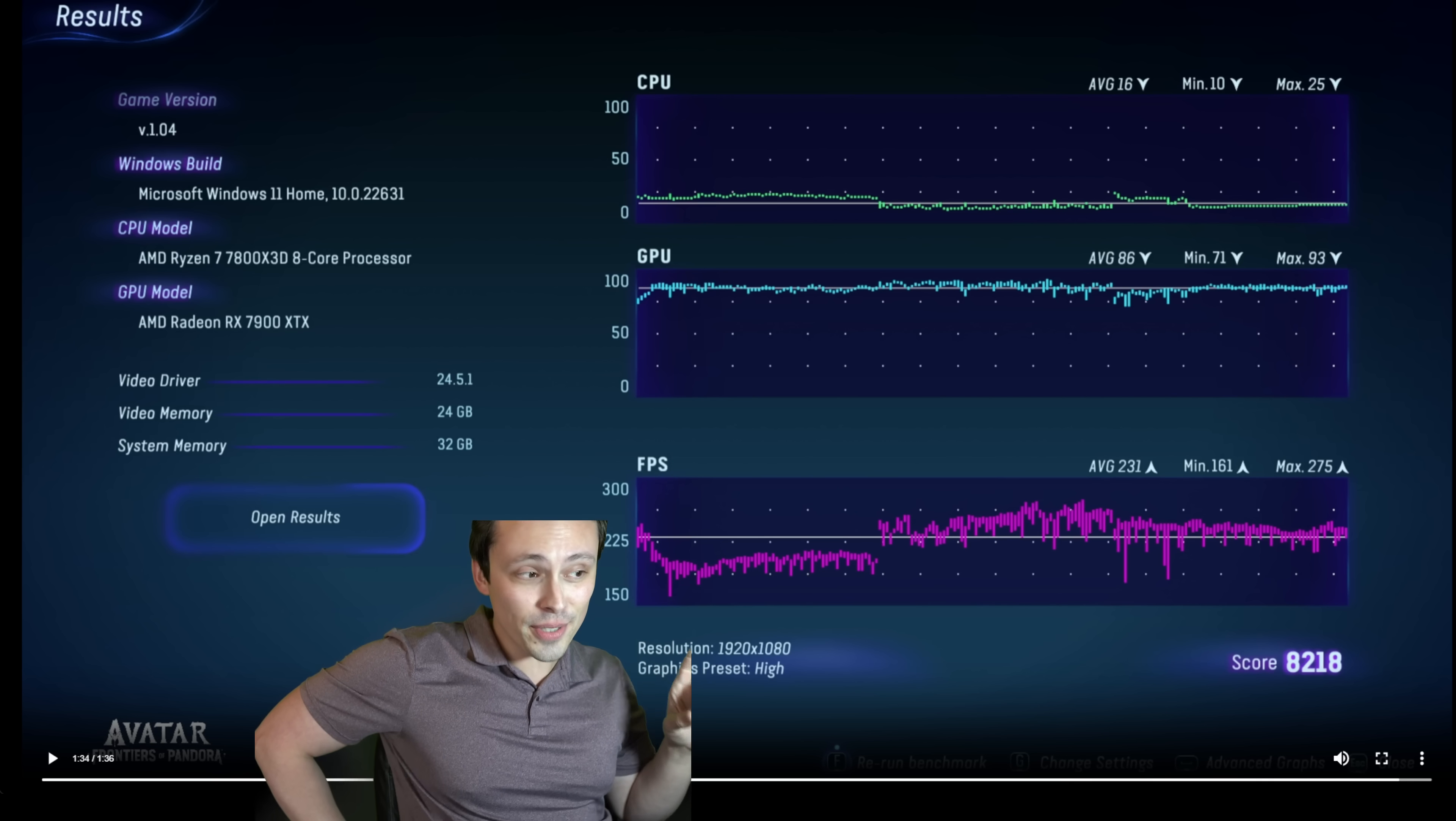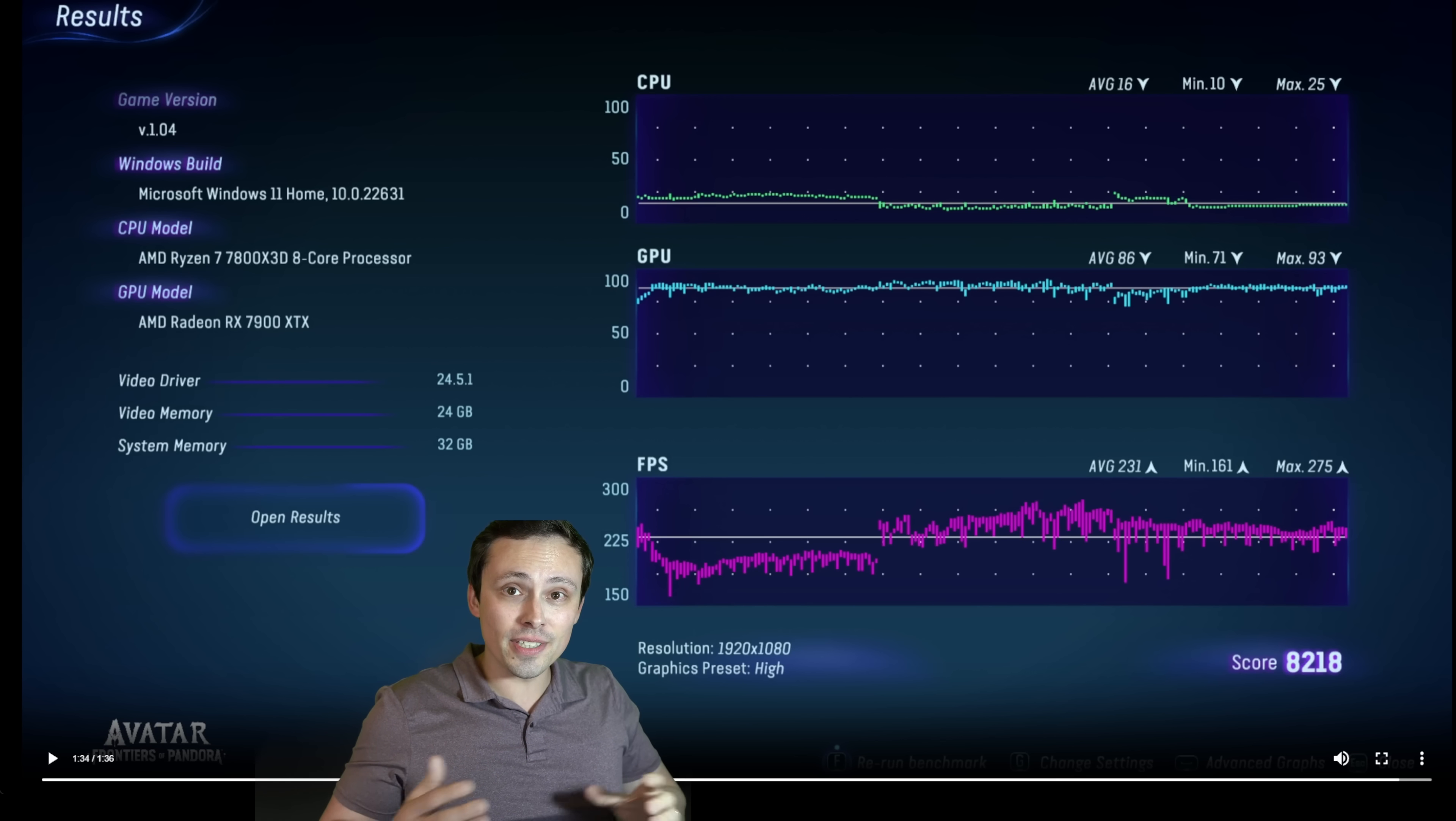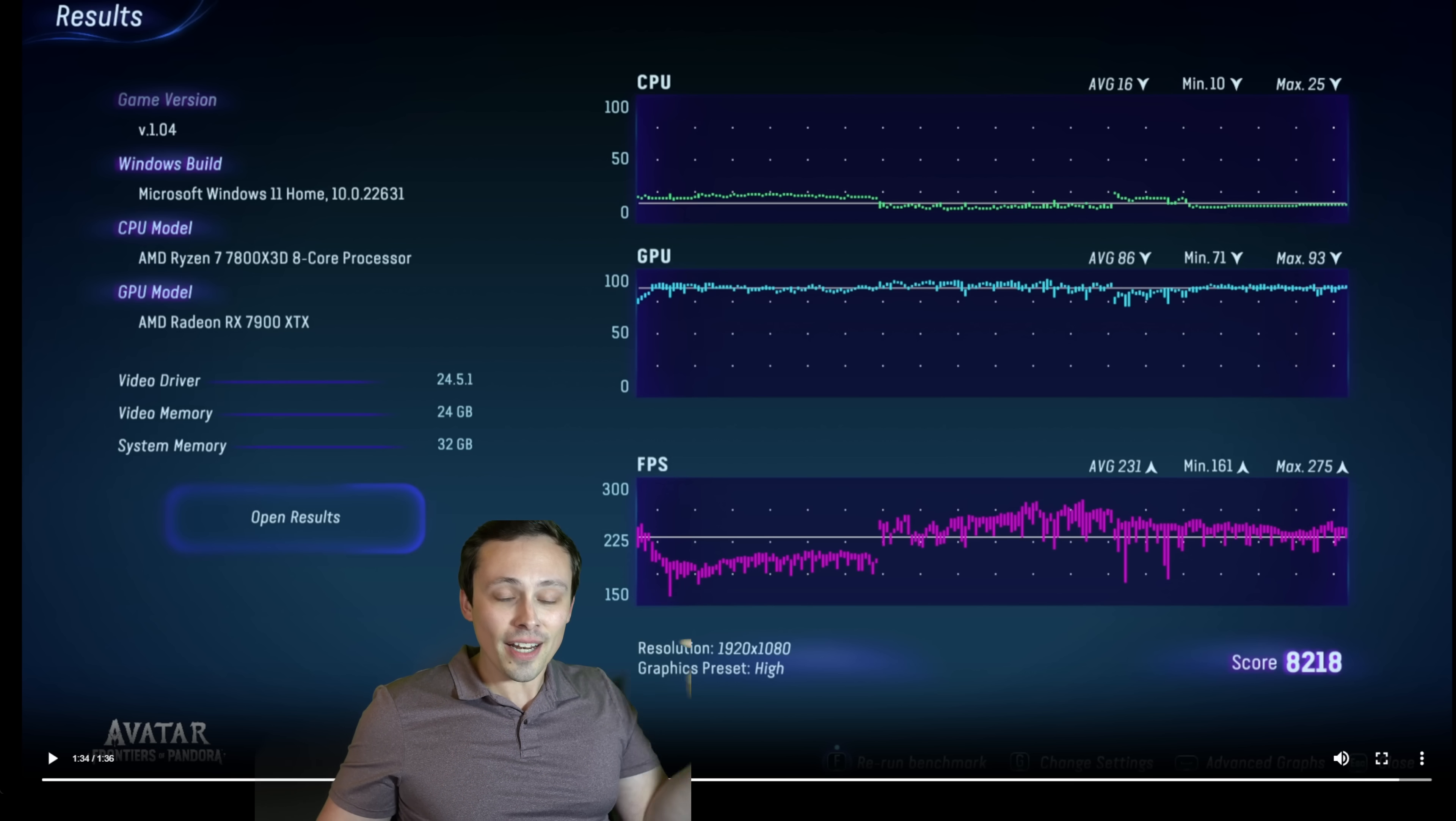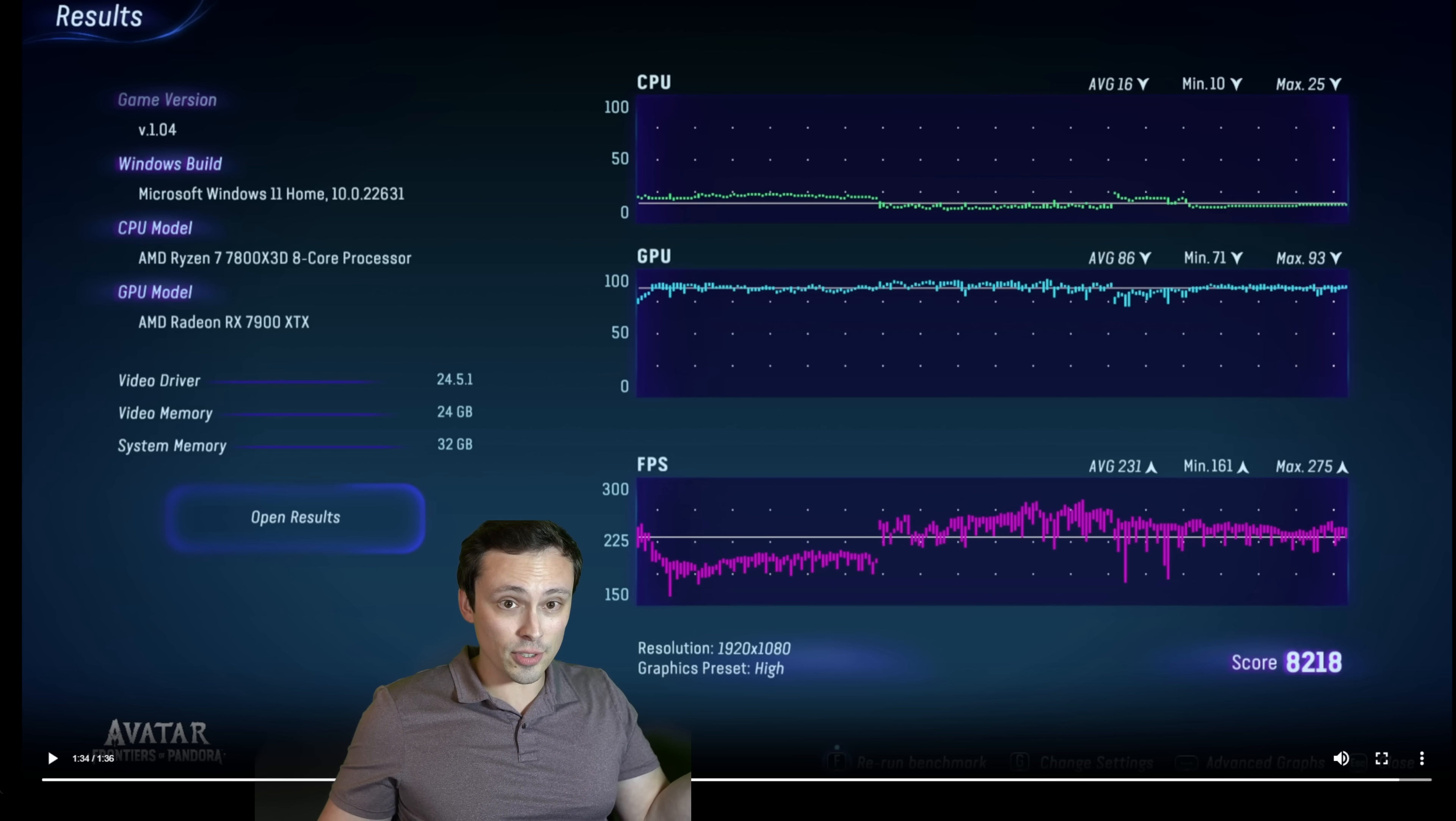But wait, there's a bit of a problem. The score here is 5,201 in this tech power-up screenshot. If I go ahead and open up the score I got, it's 8,218, a much higher score. So here's the thing. In the avatar benchmark, changing the resolution scaling also affects your final score, but isn't reported on this screen that we have a screenshot of.